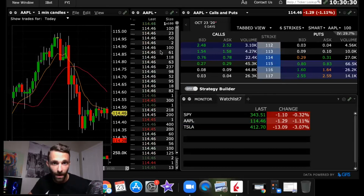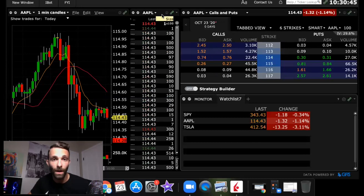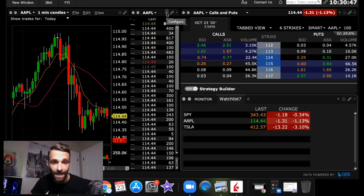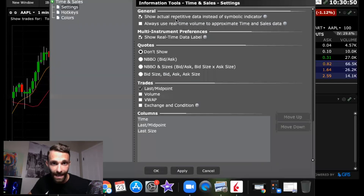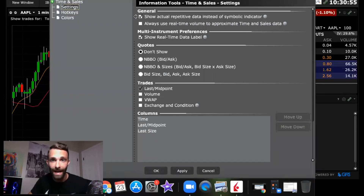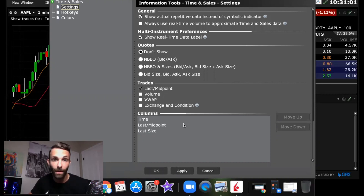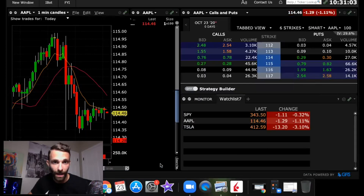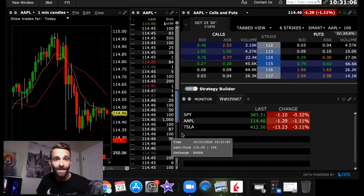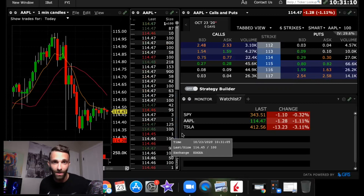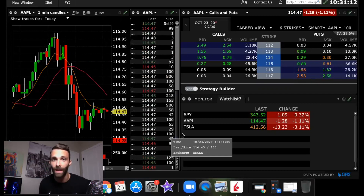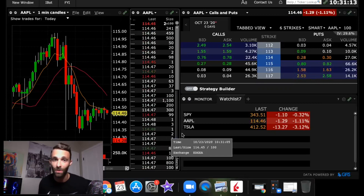To confirm everything is set up correctly, go to the Settings in the top right of the Time and Sales window, click Settings, and make sure 'Show actual repetitive data instead of symbolic indicator' is checked. Once that's checked, click Apply. Now the Time and Sales will be clean — color coordinated — so you can see the different colors of the prints, which is visually just the way I like it.